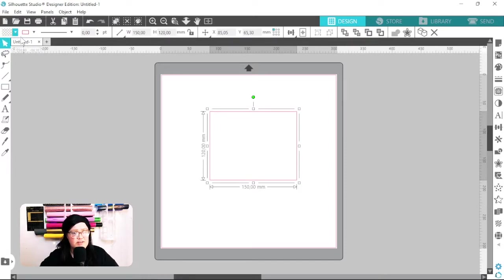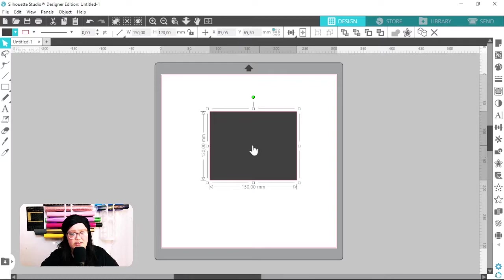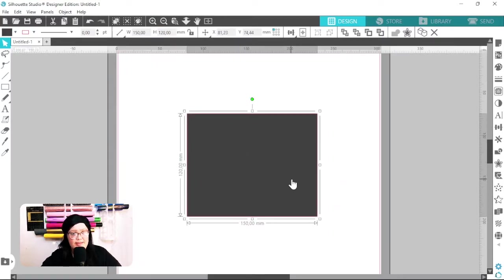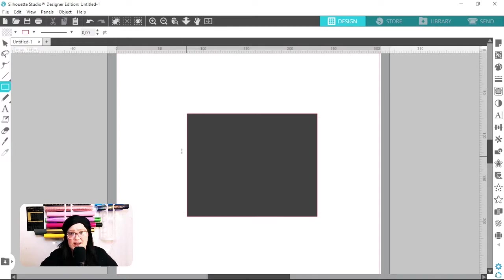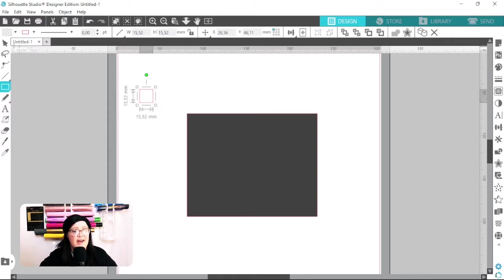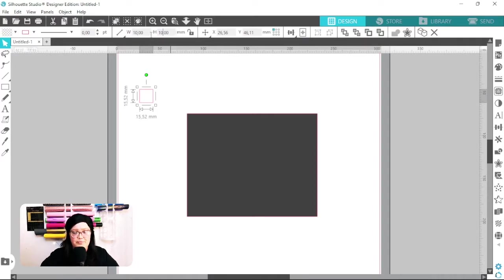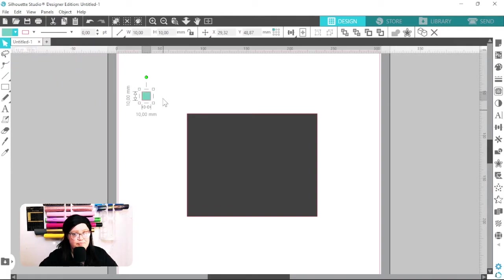I'm going to fill this with a solid color so it's easier to see what I'm doing. Then I'm going to draw one square and duplicate it three times. I'll grab my rectangle tool again, hold down Shift, click and drag, and make the square 10 millimeters by 10 millimeters. I'm going to change the color of this to blue.